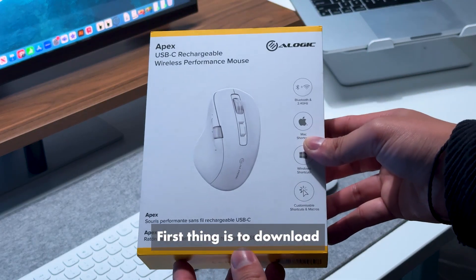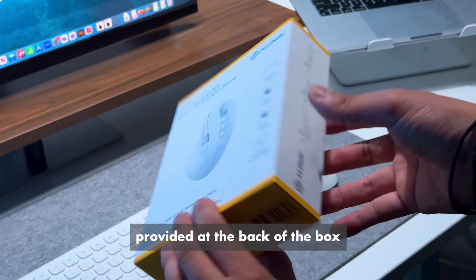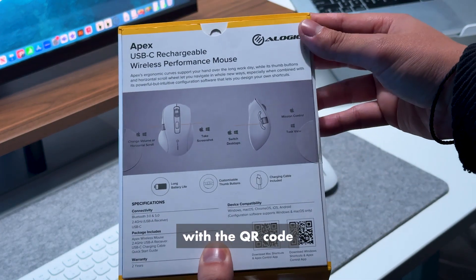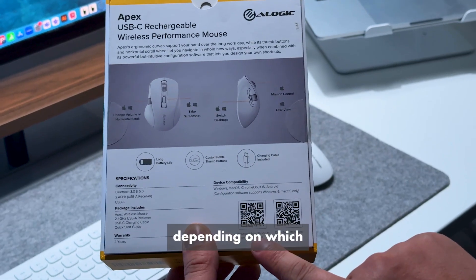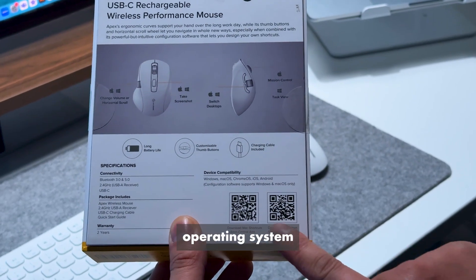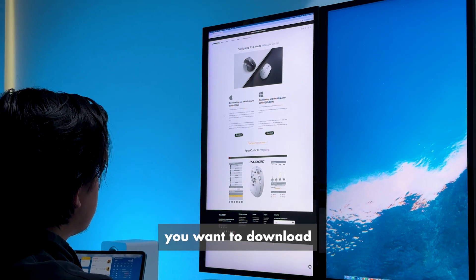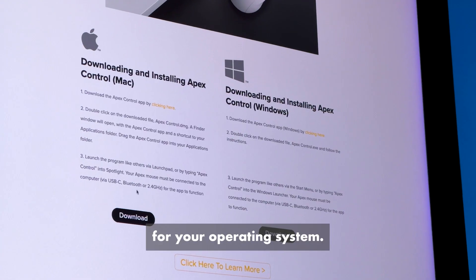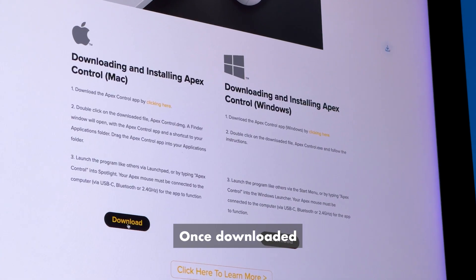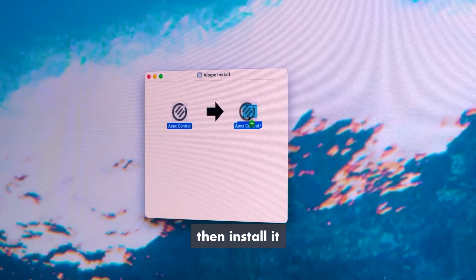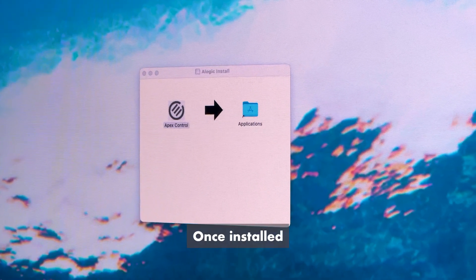First, download the software provided on the back of the box with the QR code, depending on which operating system you're on. Download the program for your operating system, then once downloaded, install it.